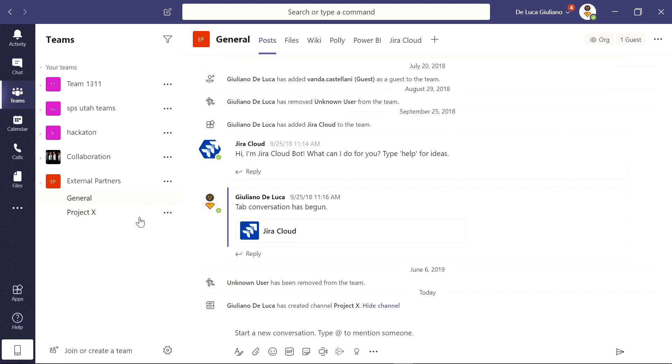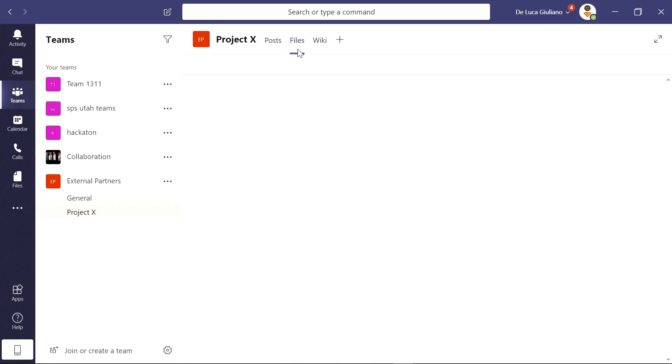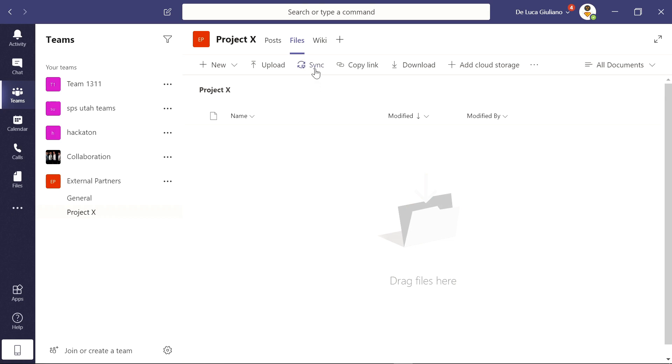Here I am on Microsoft Teams. I'm working on this team, External Partners. I want to stay focused on this channel because I need to work on some files. How can I synchronize these files on my local device? All you need to do is click on this magic button, Sync, and OneDrive will synchronize the files tab for this channel on your local device.